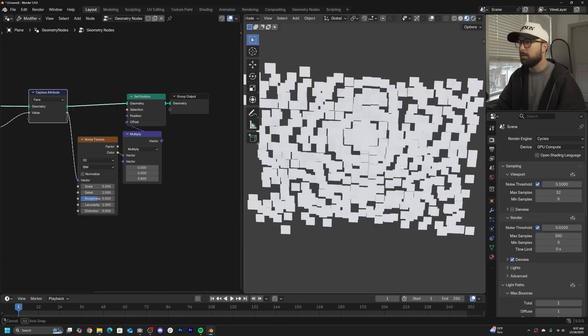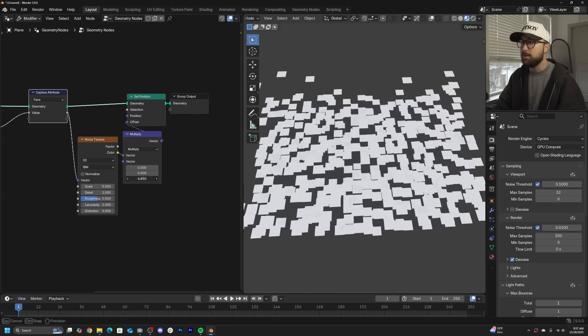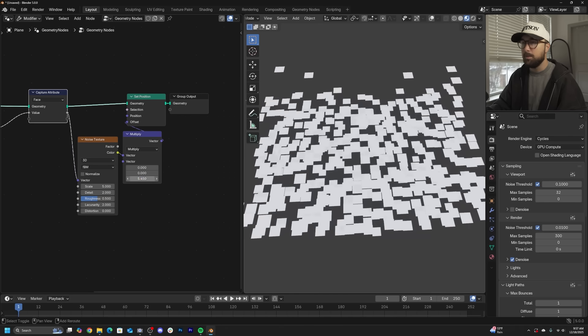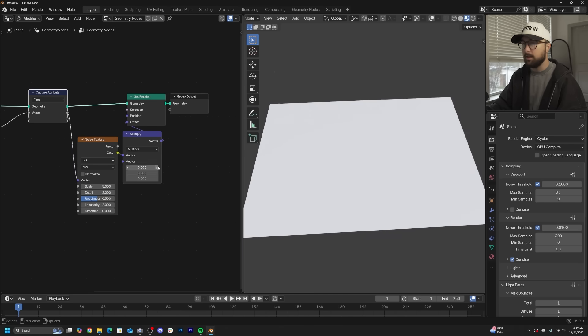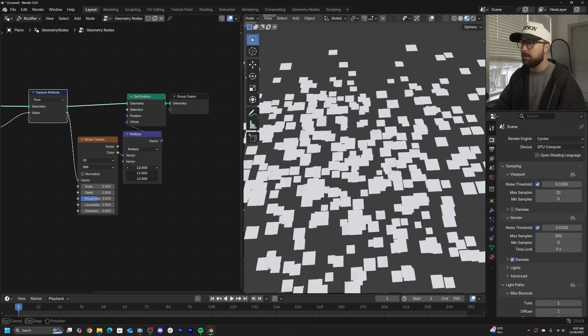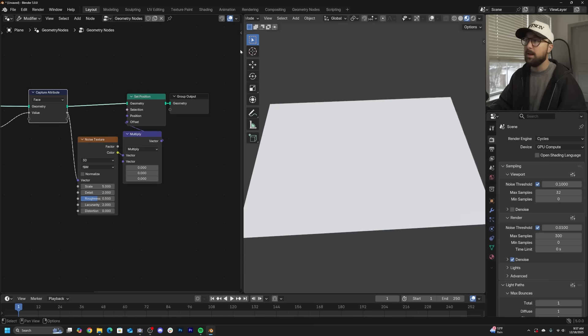If we go into material preview, obviously we don't see an image, but we can move it on the Z like that. We can move it on all axes.